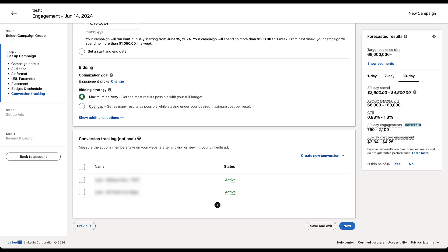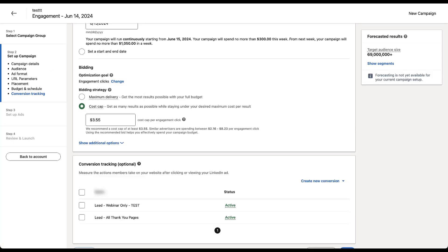The next bidding strategy is cost cap. If I choose cost cap, you can see we've got a little bit more control. Cost cap is designed to get you as many results as possible while staying under your desired maximum cost per result. So while maximum delivery is focused on your full budget and tracking whatever results come, cost cap is trying to make sure that on average you're hitting the cost per result metric that you set in the field below.